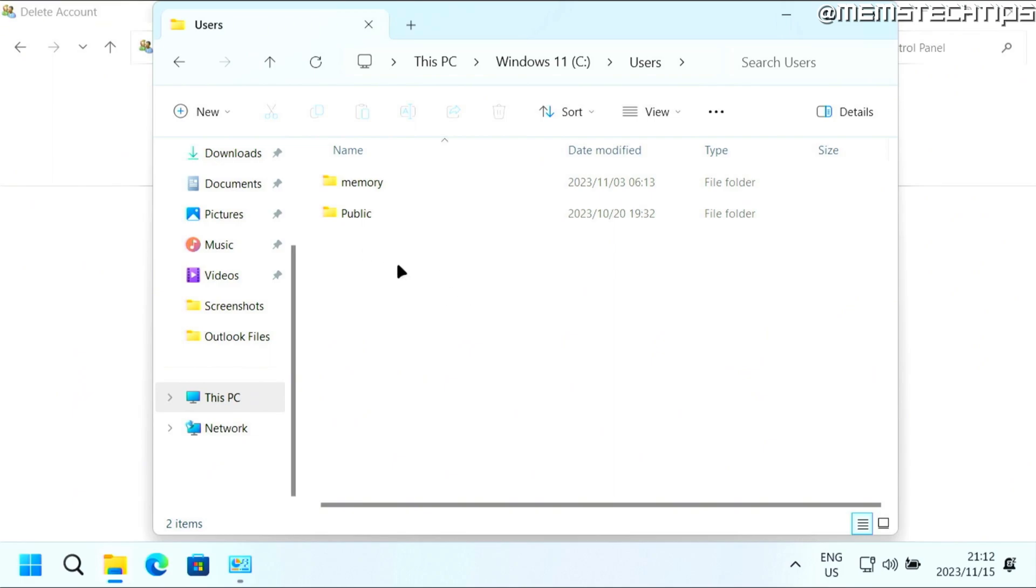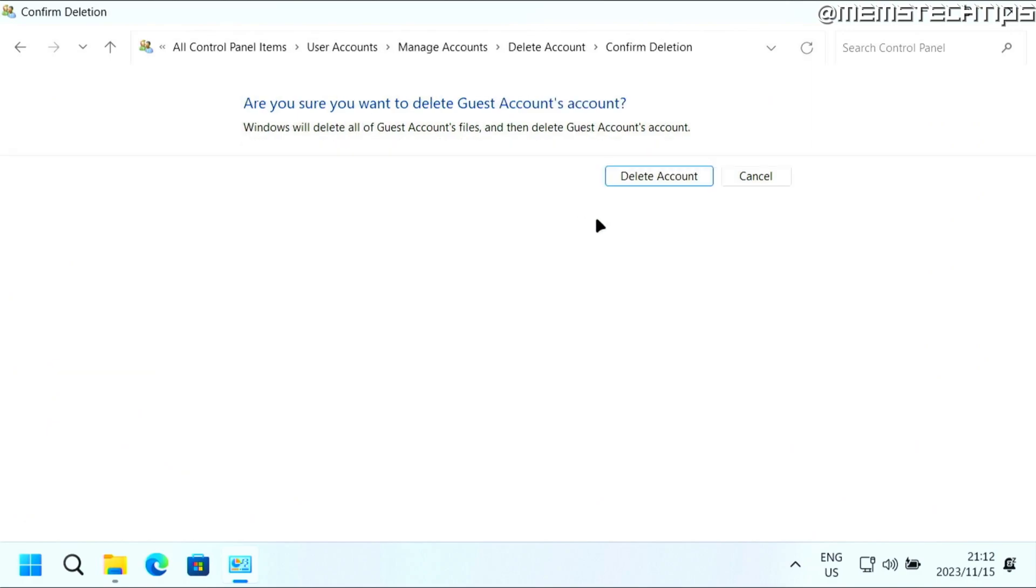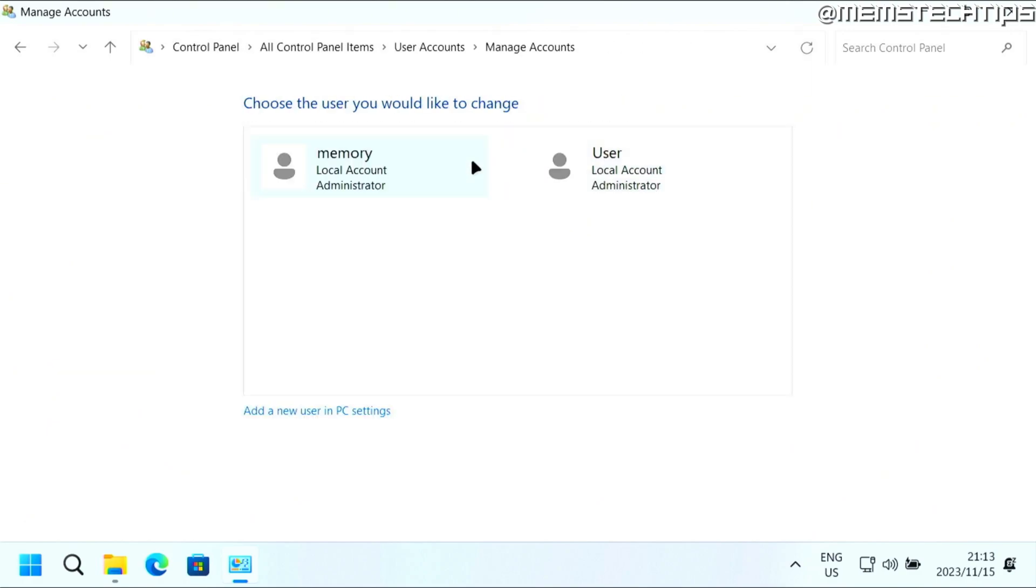And all of the files like the documents, pictures and all of that will be saved inside of that folder. If you don't want to keep any of the files, you can just click on delete files. And that's what I'm going to do. And then you can click on delete account, and that's going to remove the account.